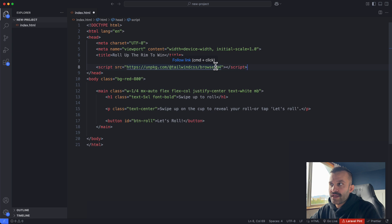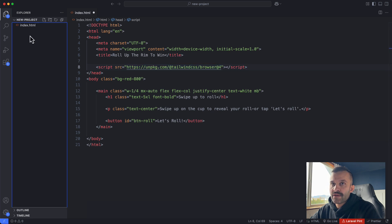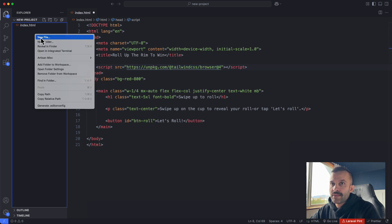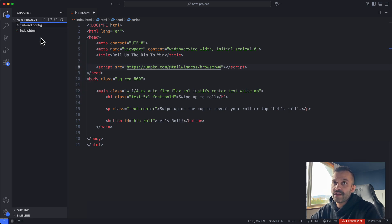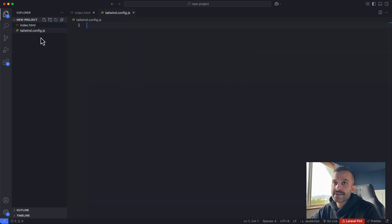So the way we need to correct that is we need to go over here in our project folder. I'm going to add a new file and I'm going to call it tailwind.config.js. We can leave this completely empty.